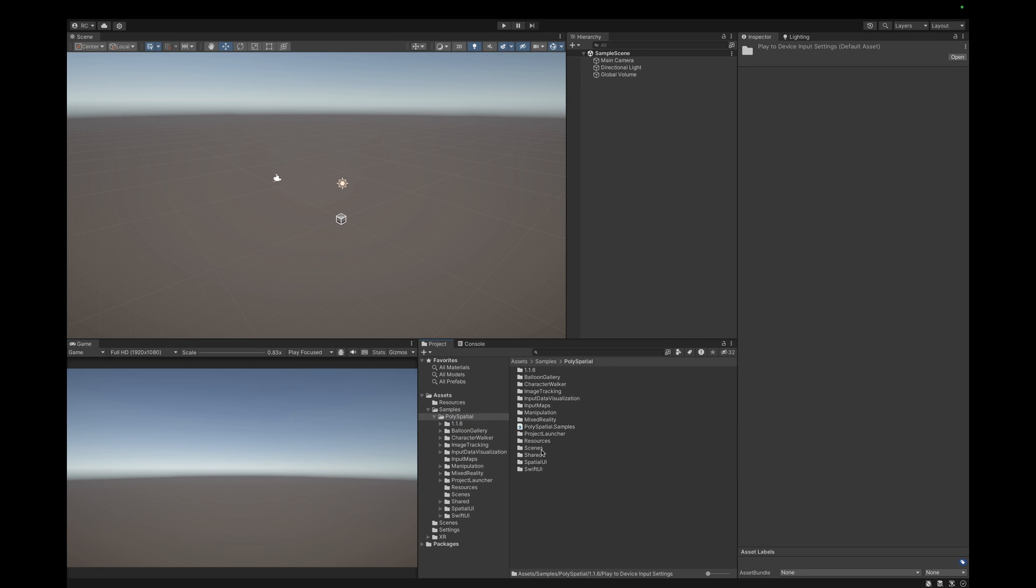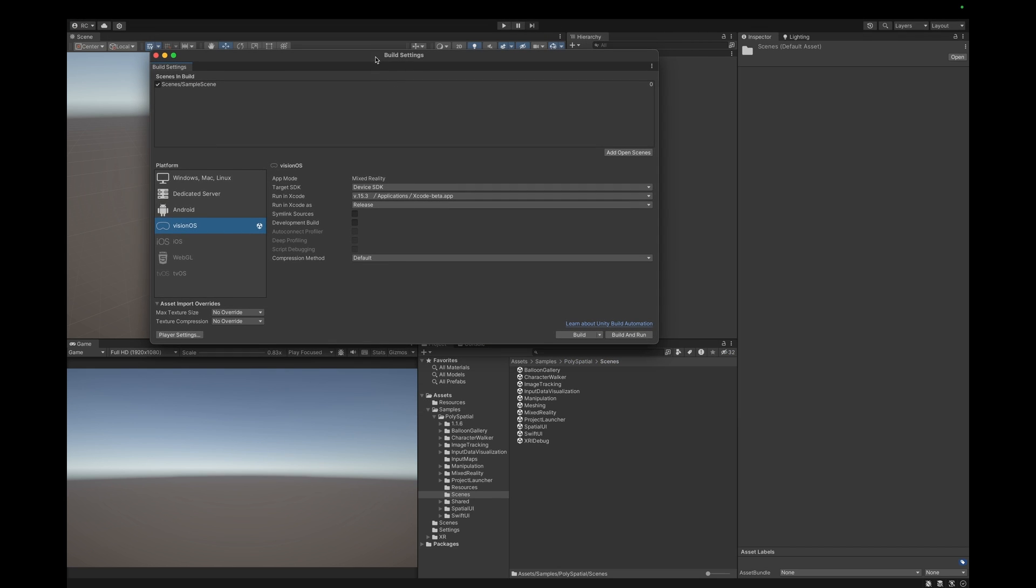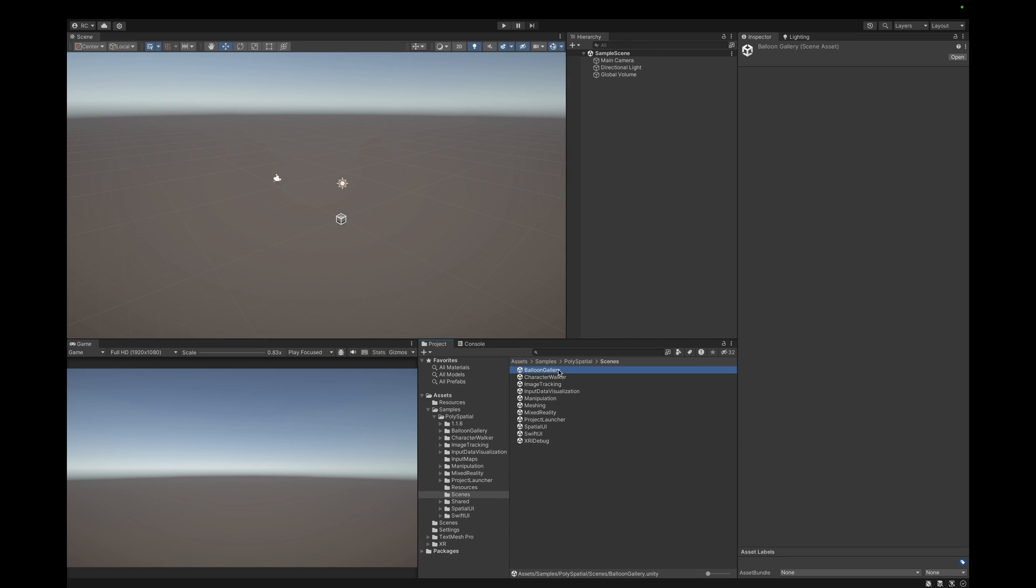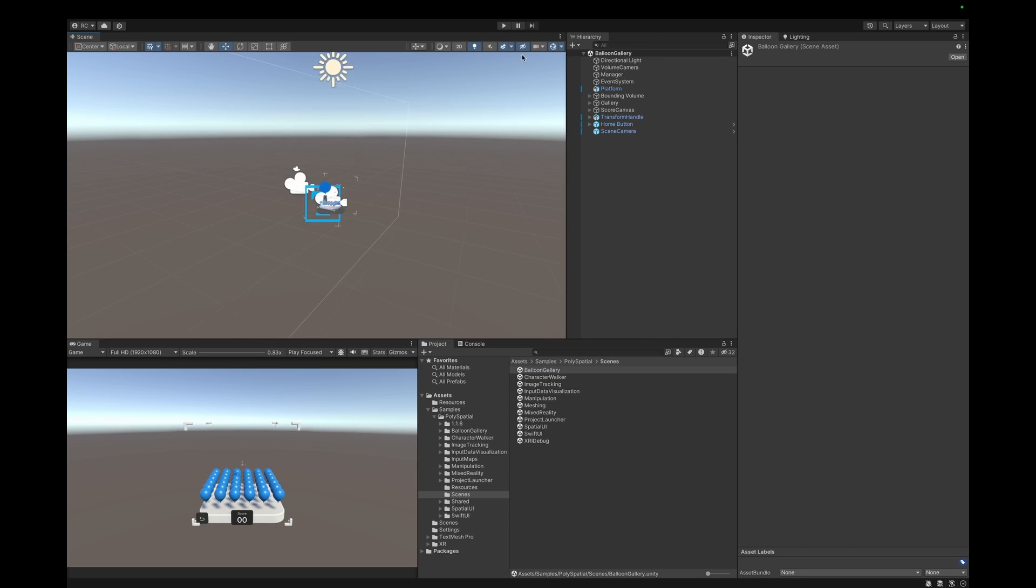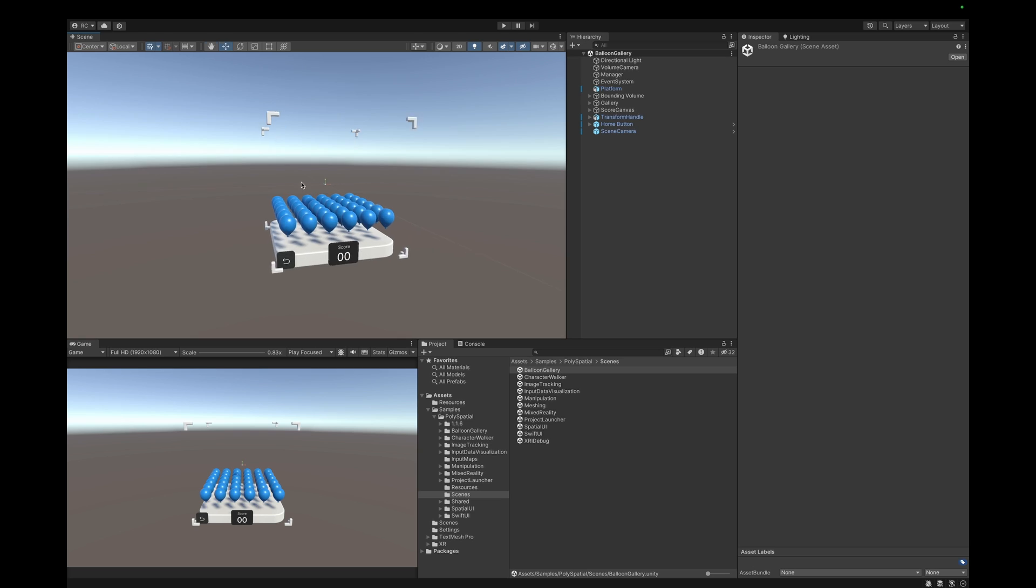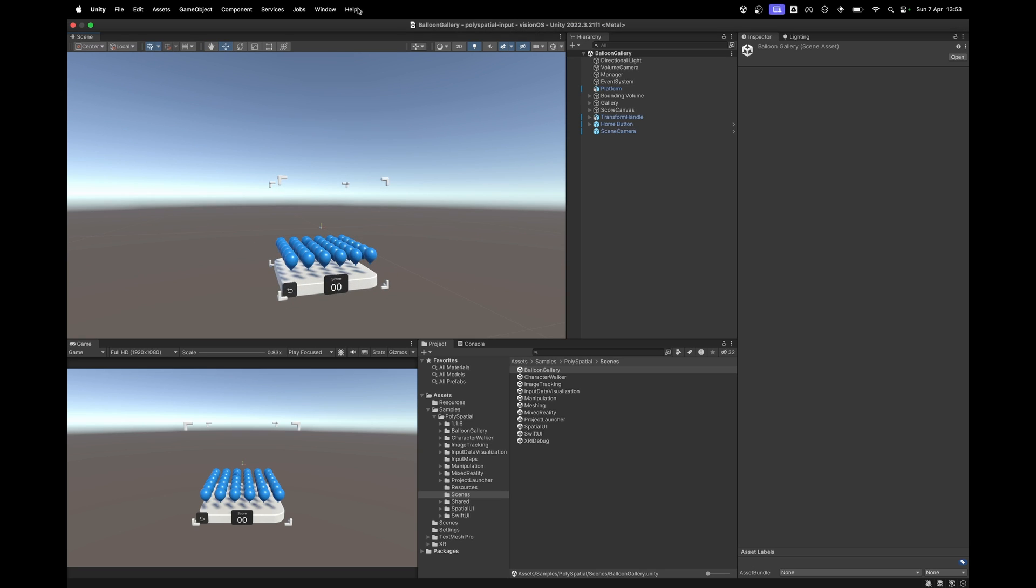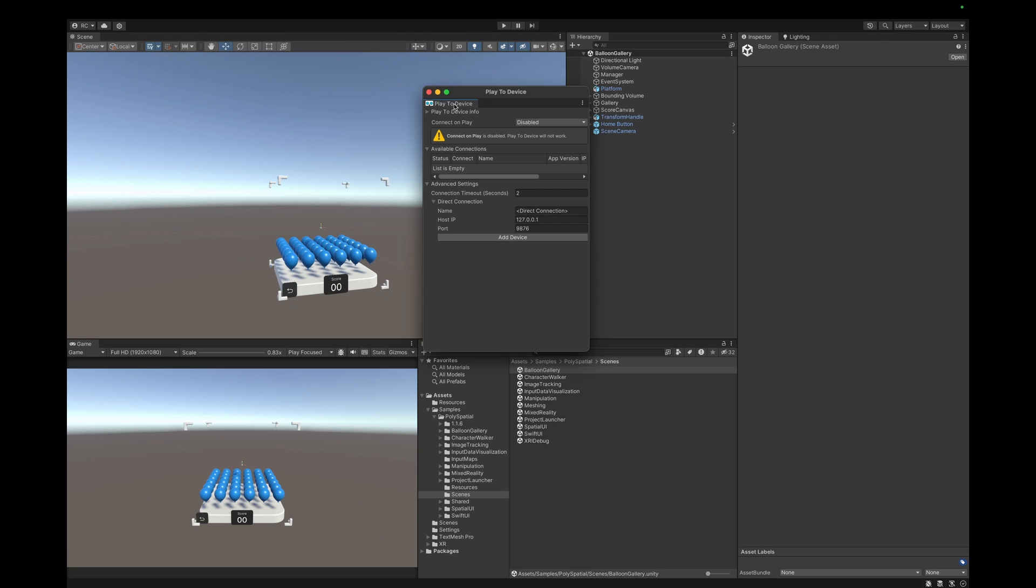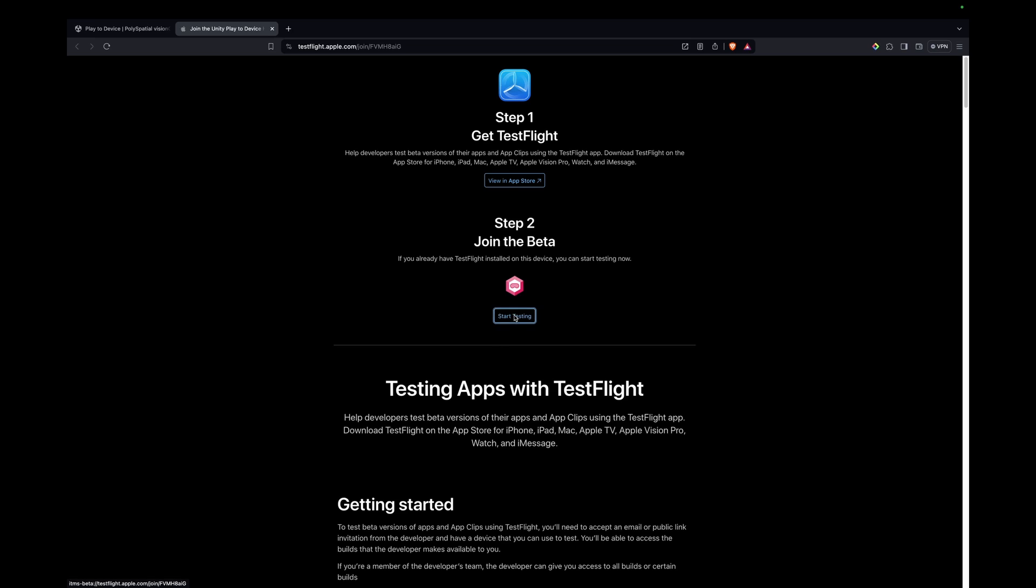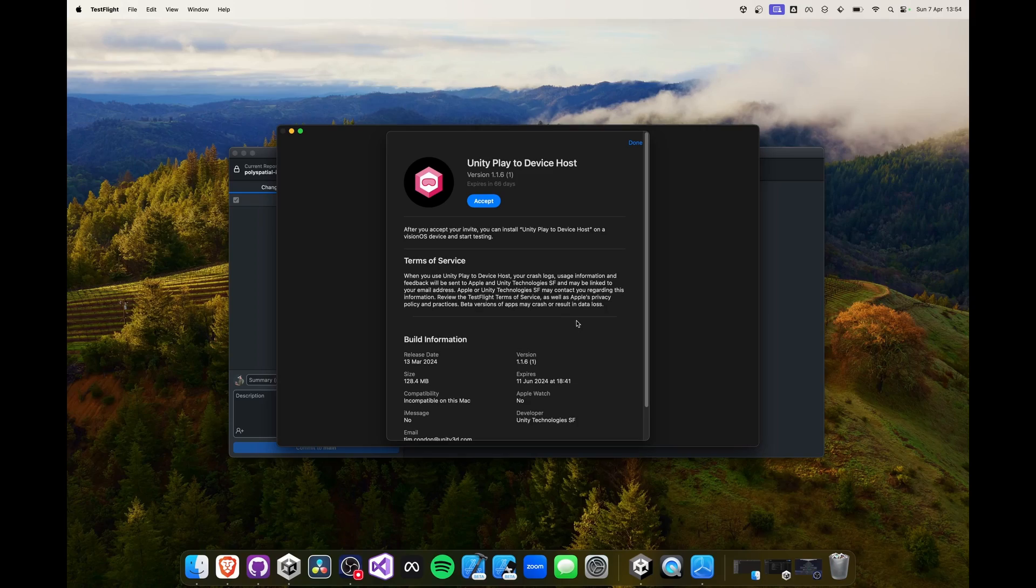Let's go ahead and add all the scenes to our build settings so we can later test all the scenes without missing any. First let's open the balloon gallery sample. To test the scene we can use the PlayToDevice feature directly from our Apple Vision Pro device. Open the PlayToDevice window and then head over to the website in the description to join the TestFlight beta for the PlayToDevice app from Unity.